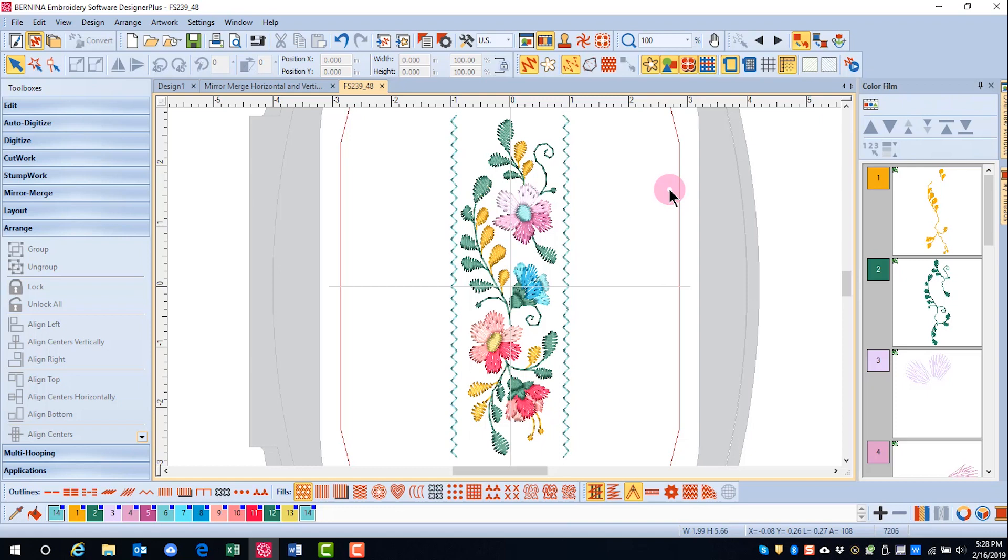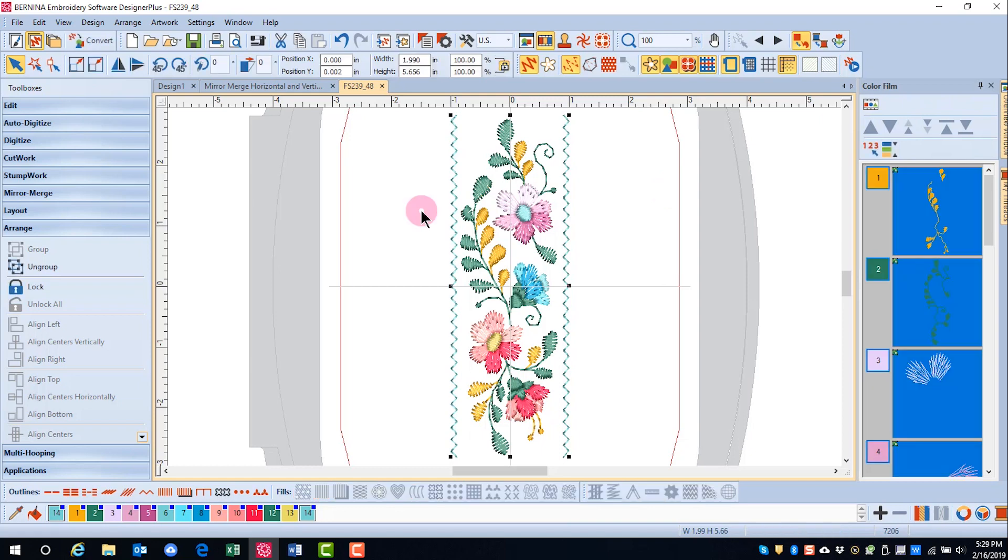Grouping objects can save you time by transforming all of the parts in one operation. After grouping, designs can be rotated, moved, and resized.